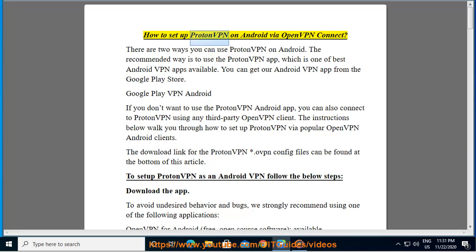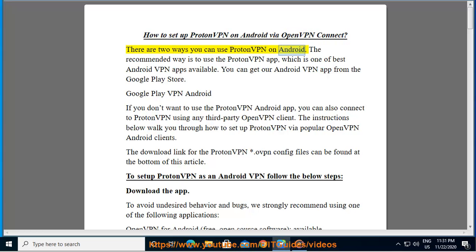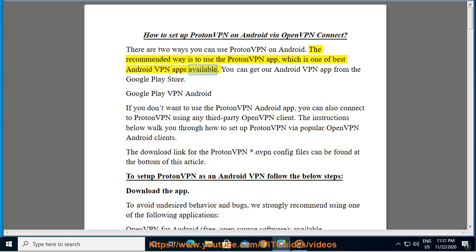How to set up ProtonVPN on Android via OpenVPN Connect. There are two ways you can use ProtonVPN on Android. The recommended way is to use the ProtonVPN app, which is one of the best Android VPN apps available. You can get our Android VPN app from the Google Play Store.